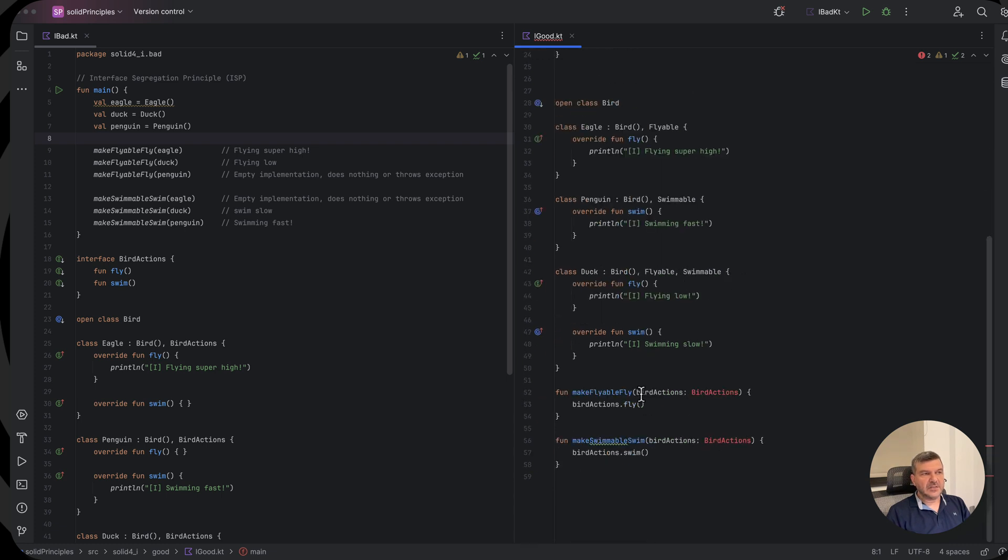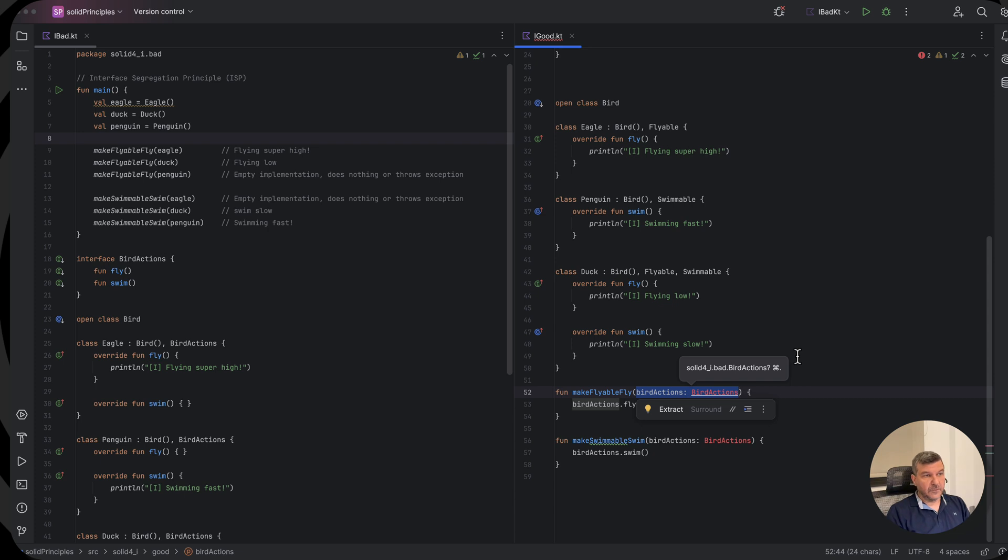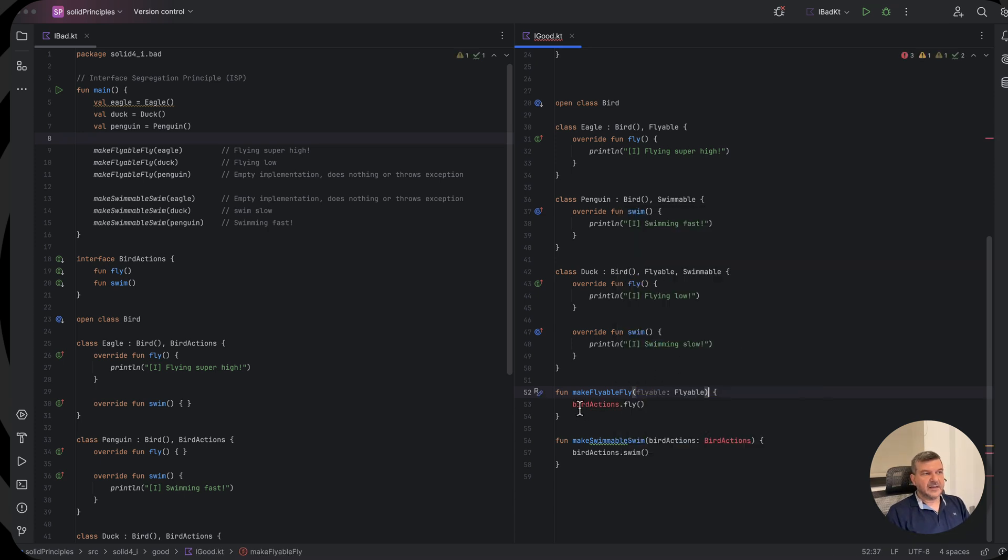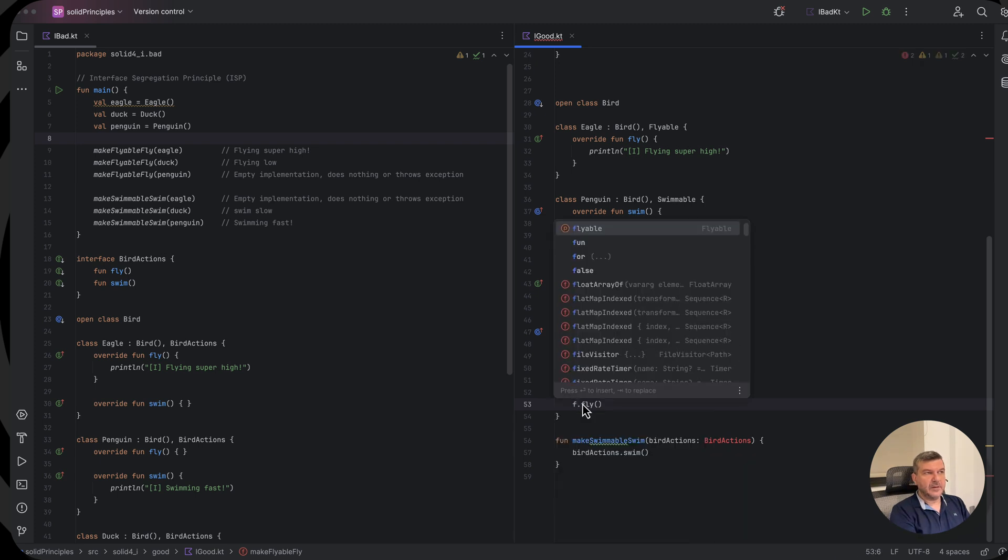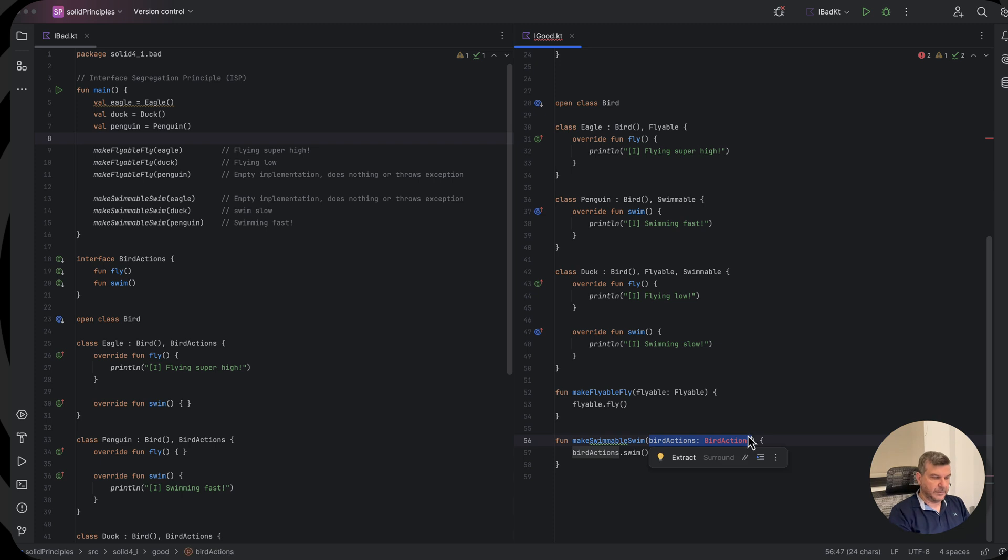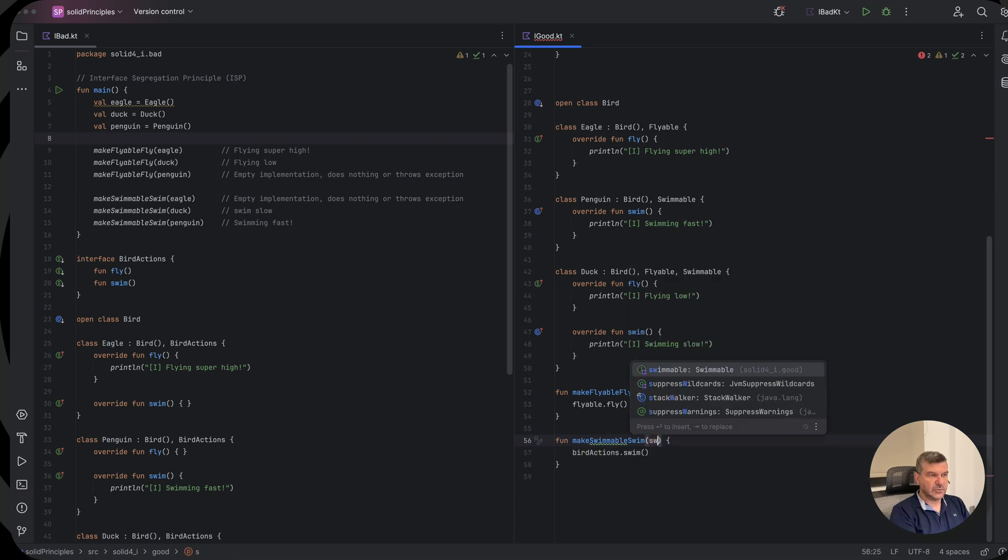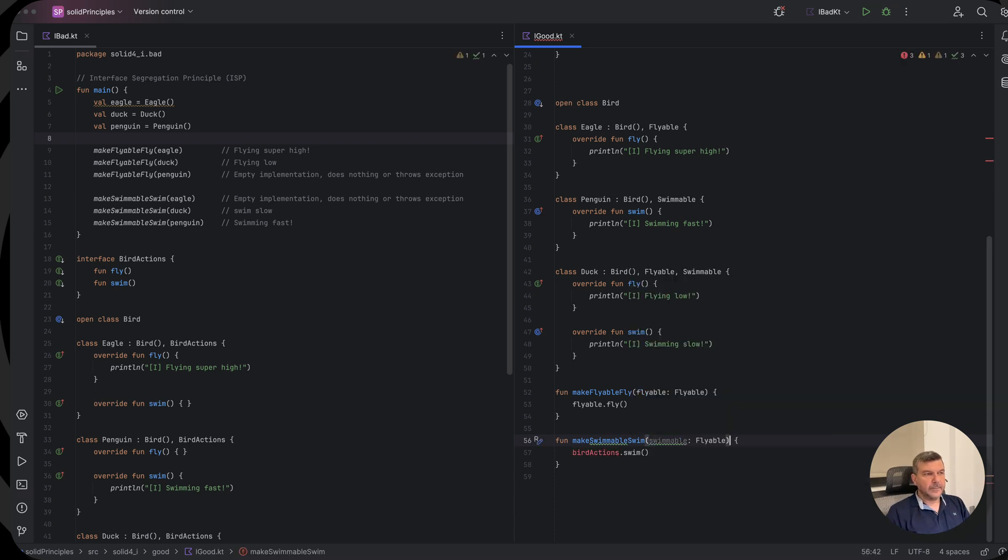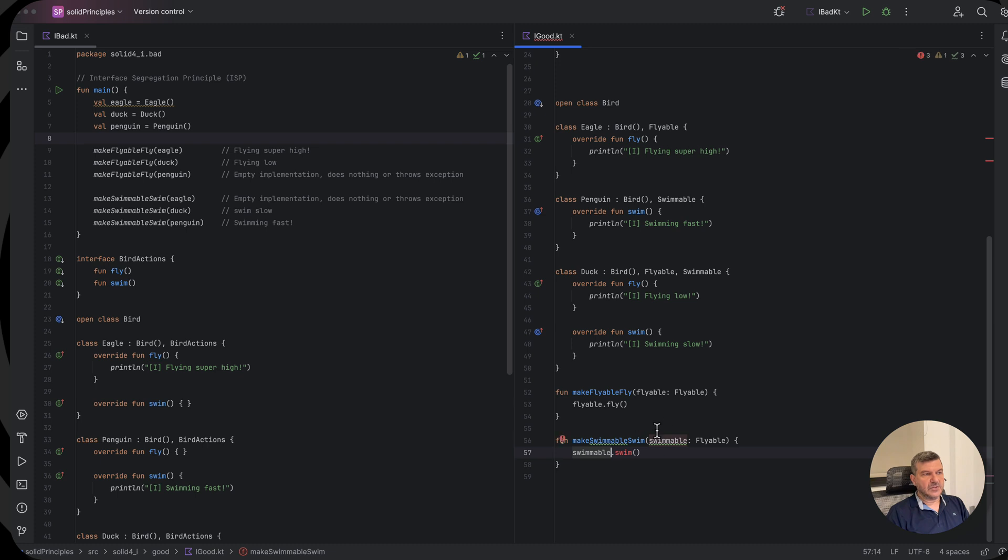So instead of passing a flyable bird actions interface for flying birds, we will provide a flyable. And we will say flyable fly. And for swimmables, we will pass a swimmable. And we will have our swimmable swim.